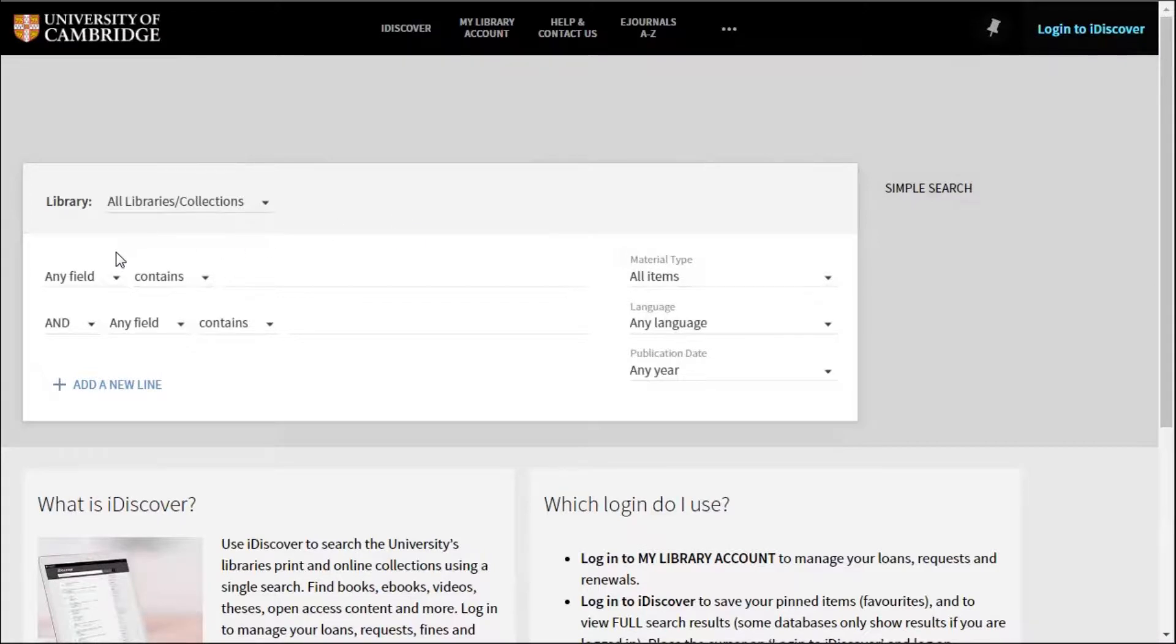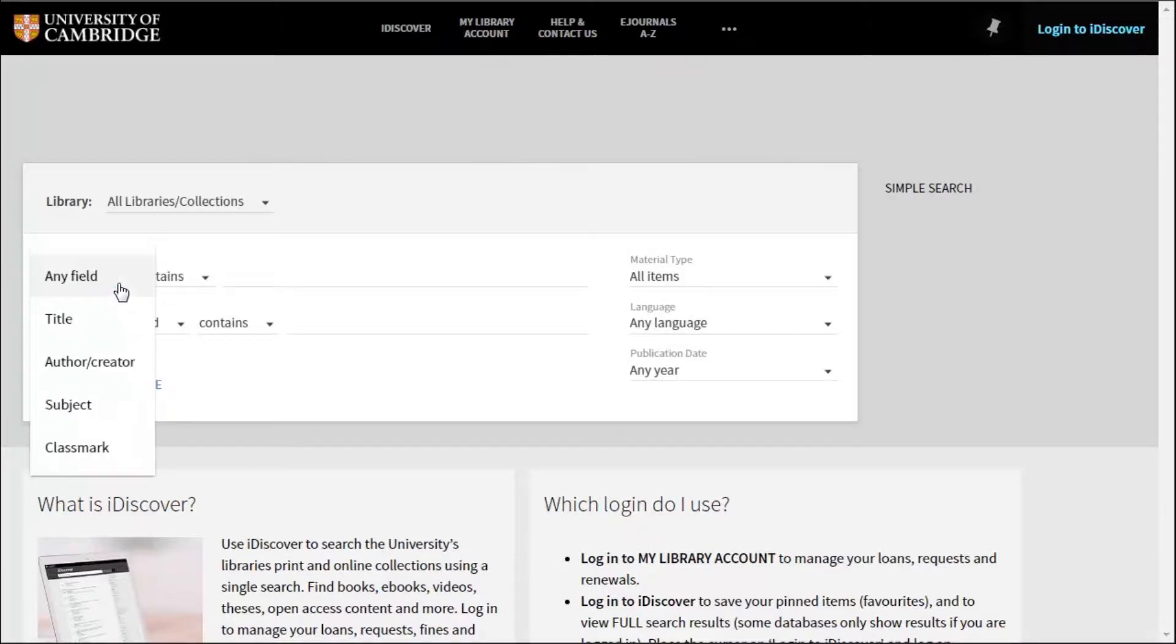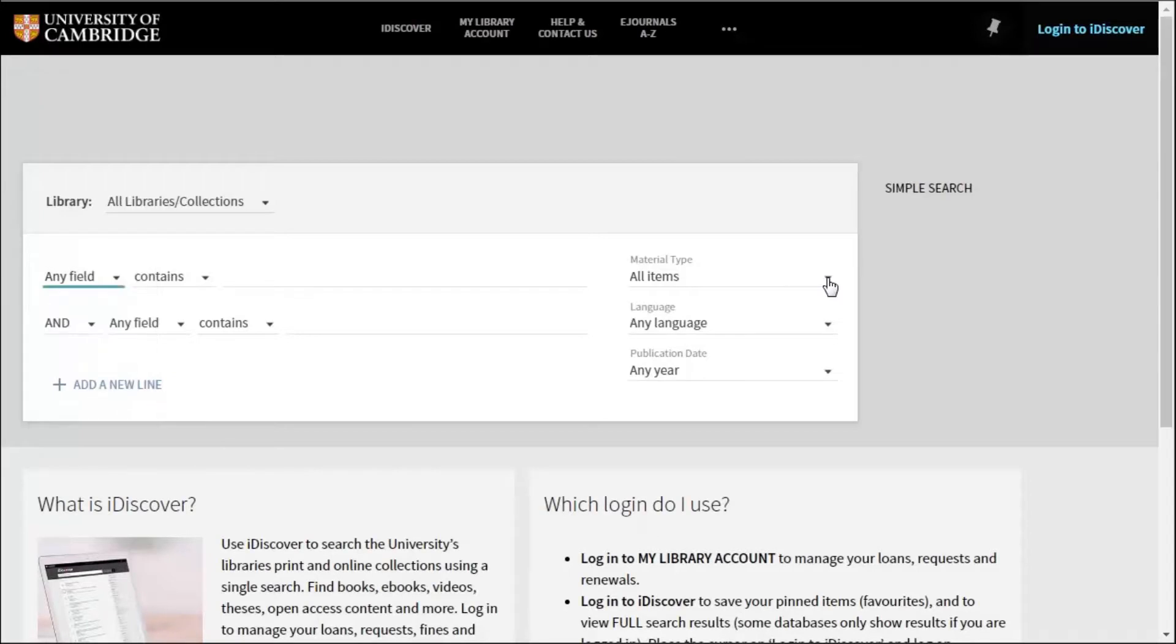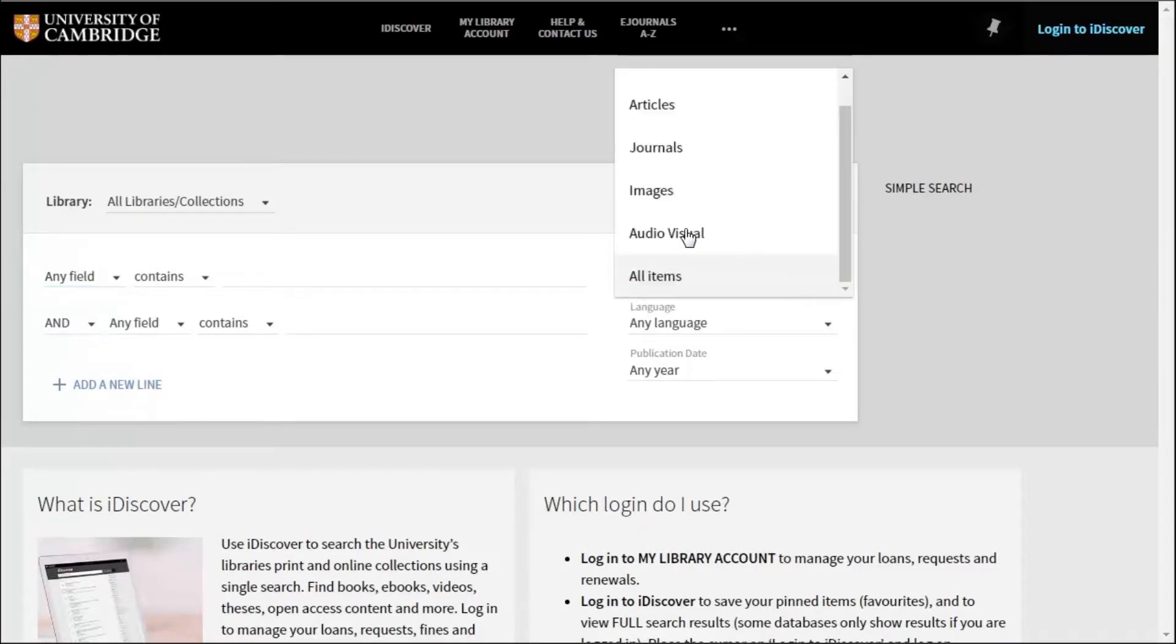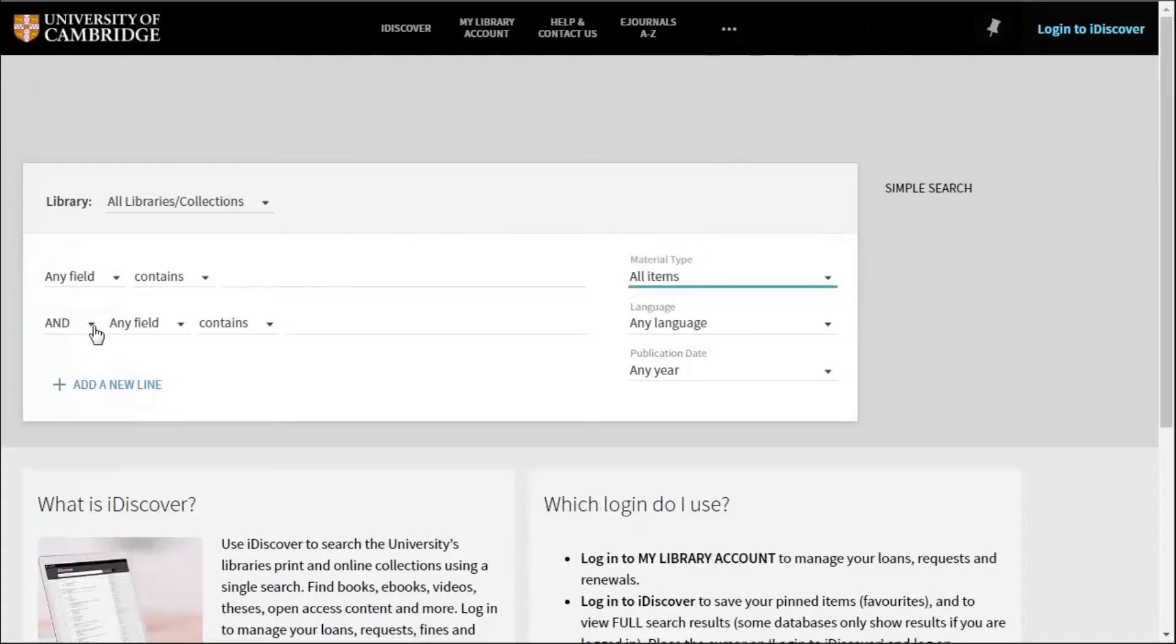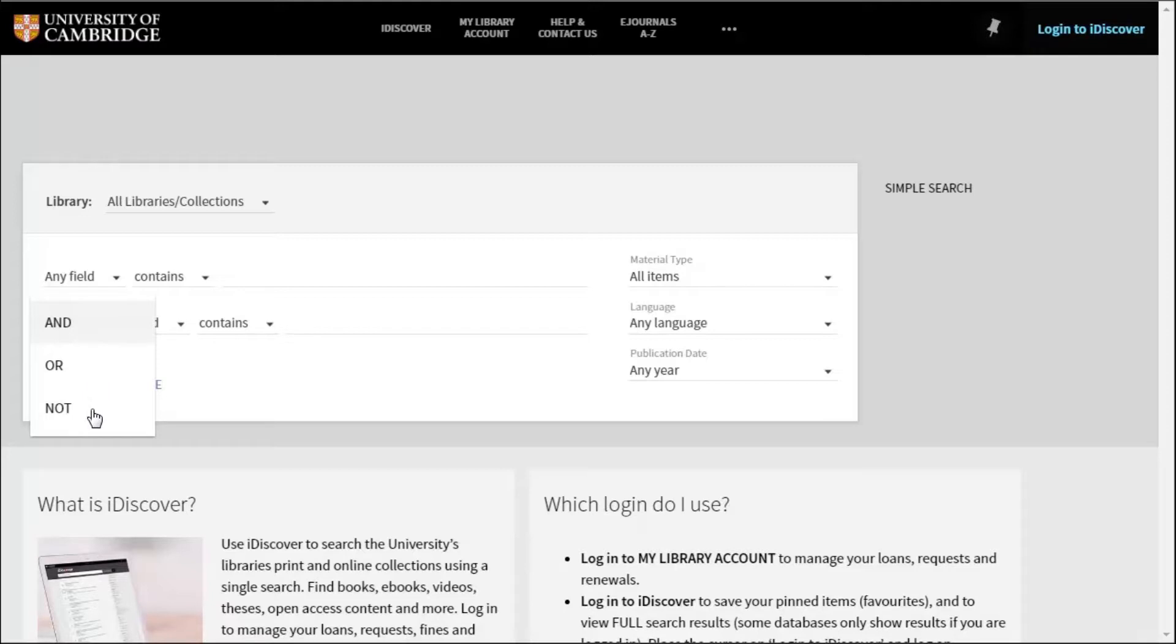The advanced search menus give you lots of different options such as searching by a specific field such as title or author, limiting your search to certain resource types like a DVD or audiovisual in library speak, and you can even ask iDiscover to not search for something, eliminating any similar keywords from affecting your search.